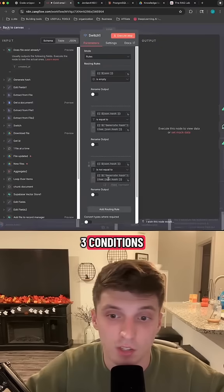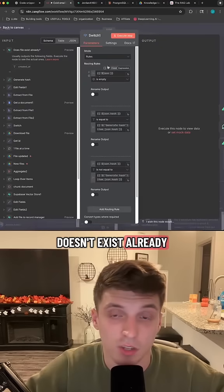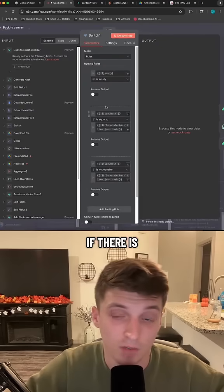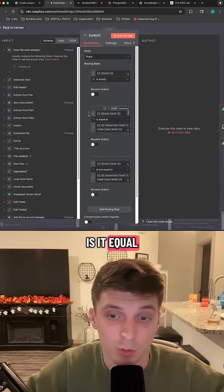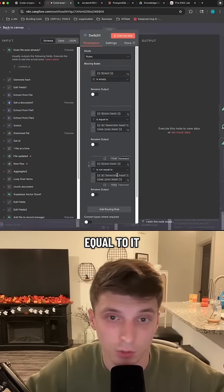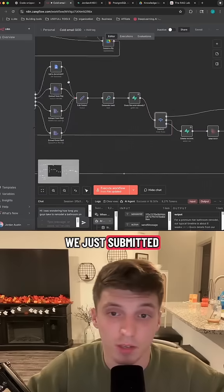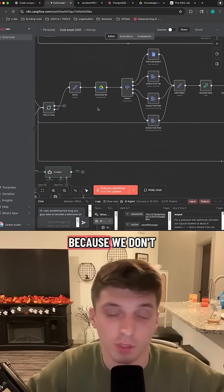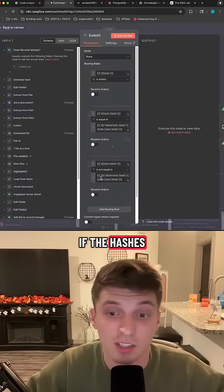Then we have three conditions. If the file doesn't exist already, there's going to be no hash. Then we have, okay, if there is a hash already, is it equal to it or is it not equal to it? If the hash is equal to the one that we just submitted, then we just want to go back and loop over and check for the next file because we don't want to do anything.